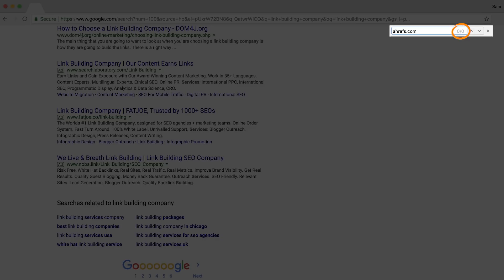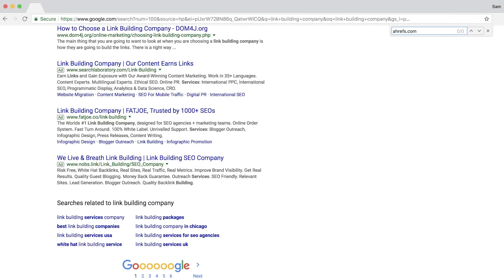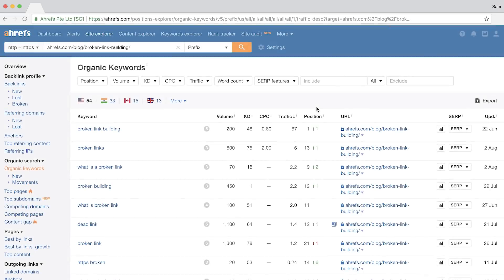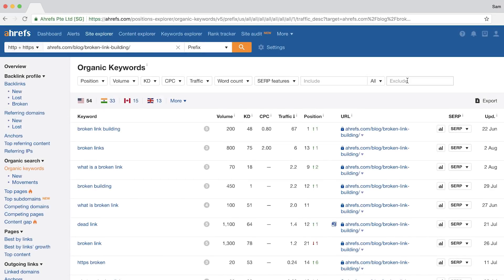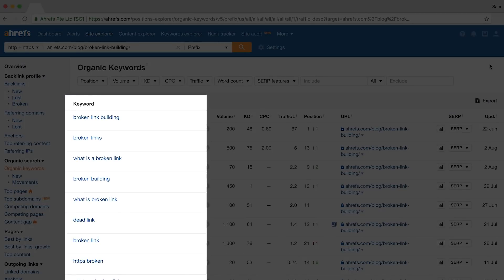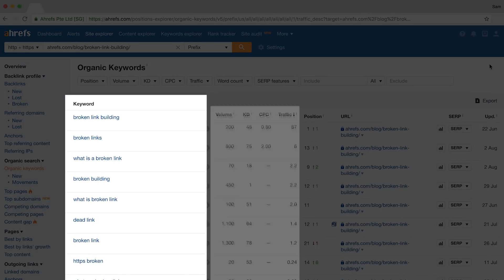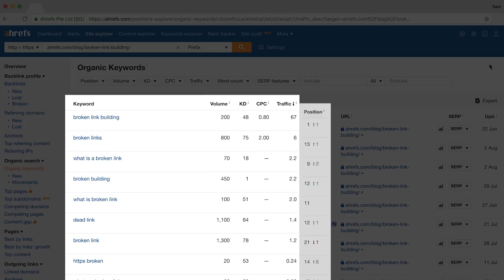To get hyper-relevant keywords for a page, you'd have to use Ahrefs Site Explorer's organic keywords report where you can see all of the keywords a page ranks for, the keyword metrics, and ranking positions. So take these recommendations in Google Keyword Planner with a grain of salt and consider topical relevance when filtering through the results.